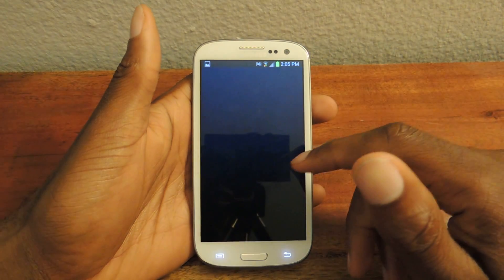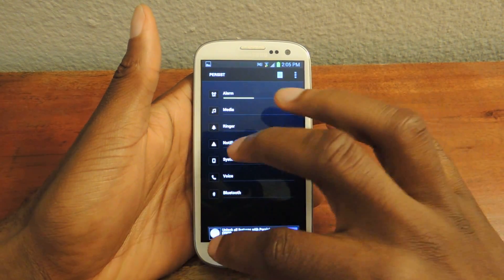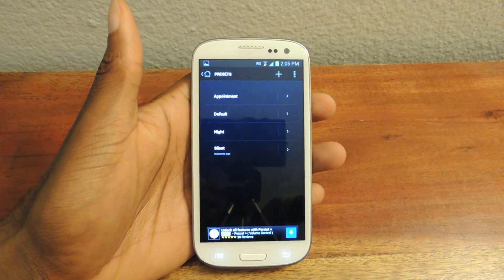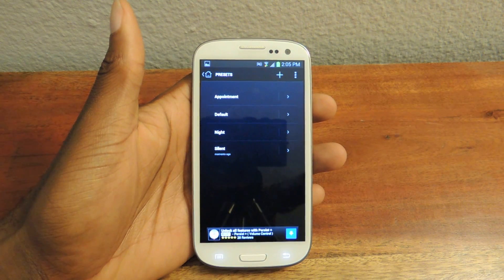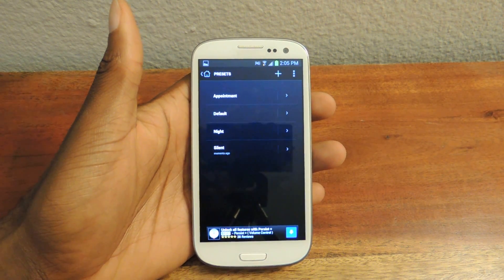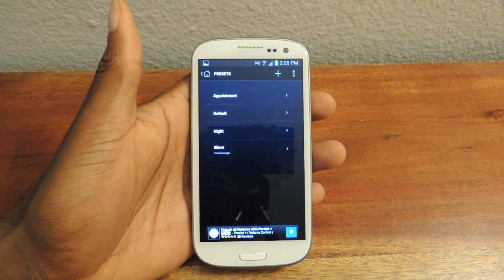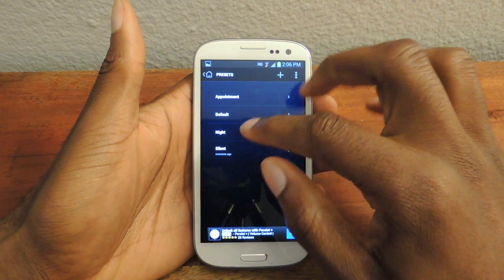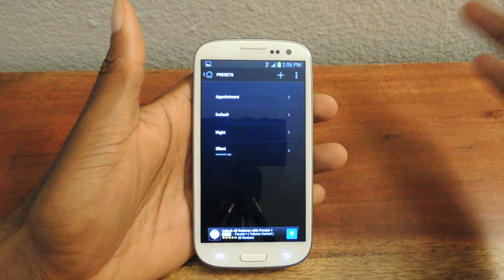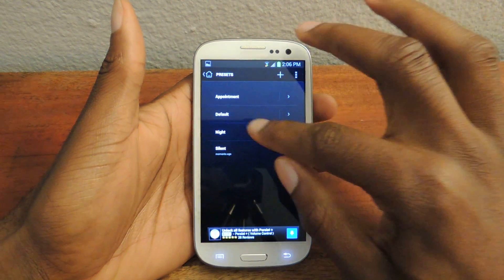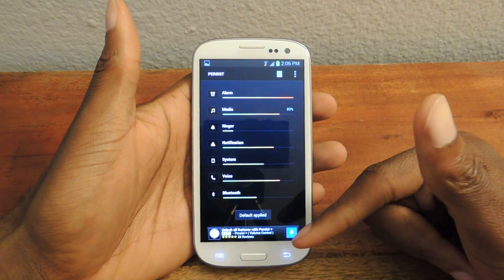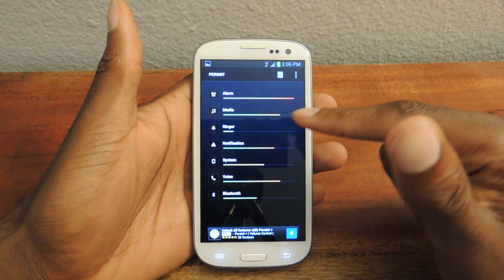We're just going to install it and open it up. Click that button to get to the main menu. These are the four default presets — it comes with Appointment, Default, Night, and Silent. In each of these we can change things to whatever we want. So Default just means the regular, everyday settings — this is what the preset currently looks like.